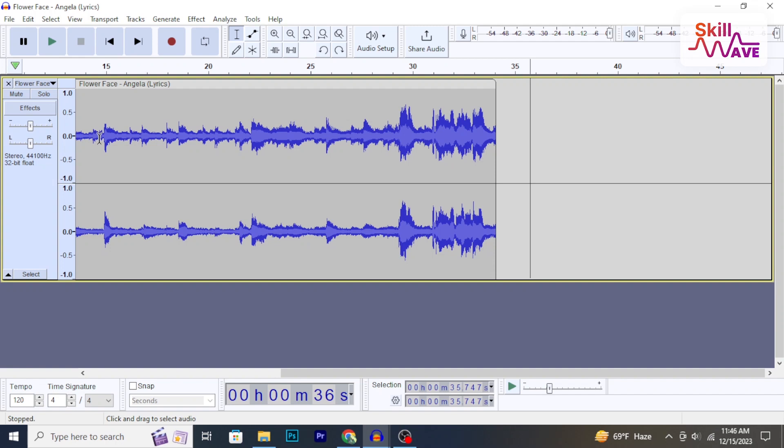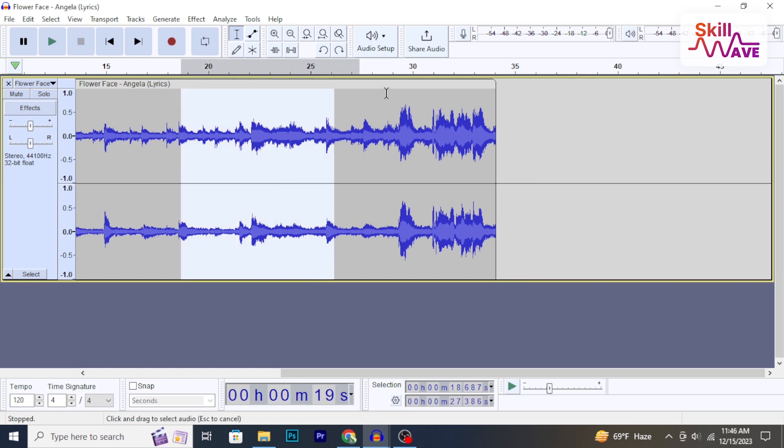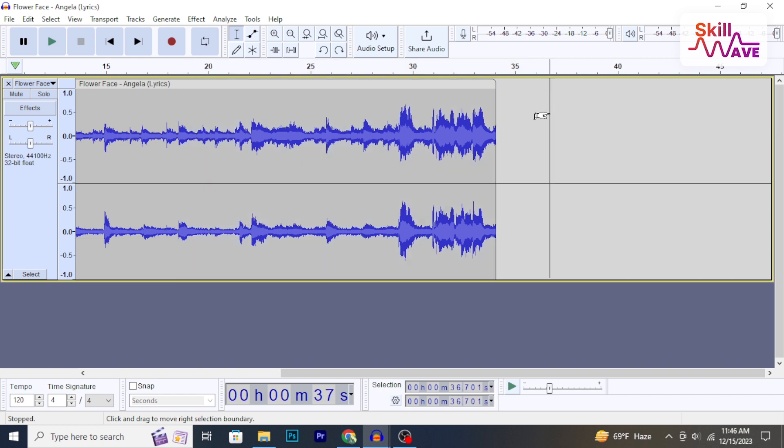Hello and welcome back to Skill Wave. In this video, I'm going to show you how to remove vocals from a song in Audacity. So, let's get started.